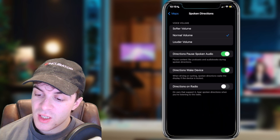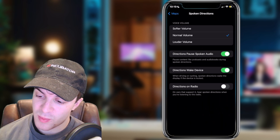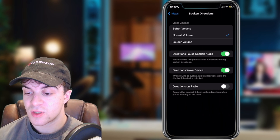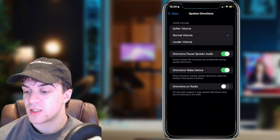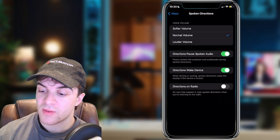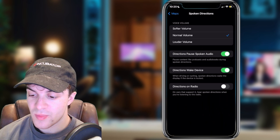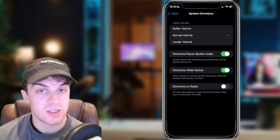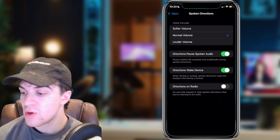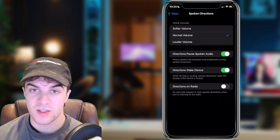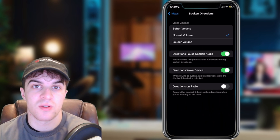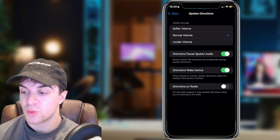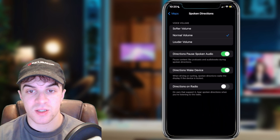You can also see you've got Directions, Pause Spoken Audio. This will basically mean that if you've got some kind of audio on, it's going to go ahead and pause that. I'd recommend having all three of these settings at the bottom turned on to green — this will mean it will interrupt everything you are listening to, like radio, when there's a direction coming up.